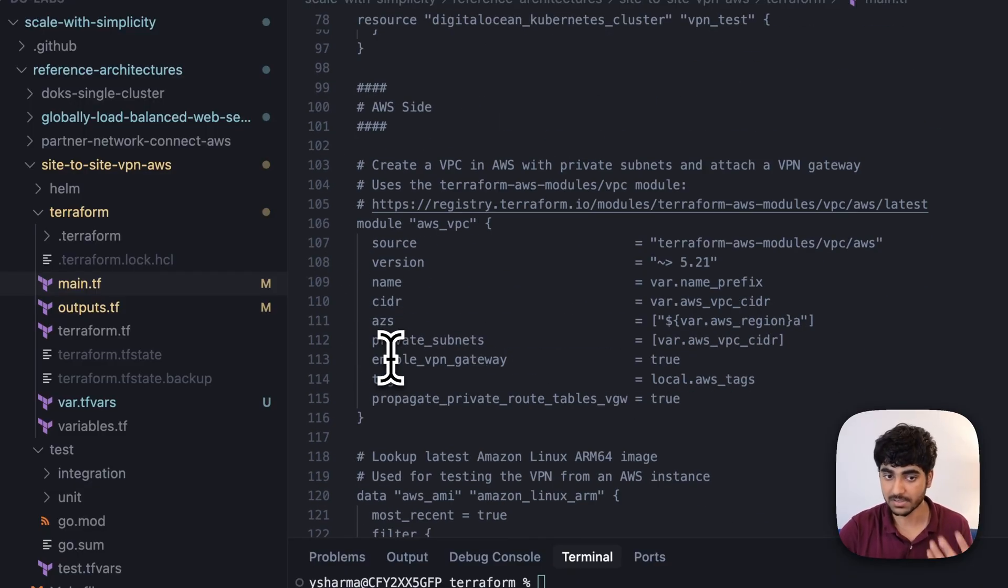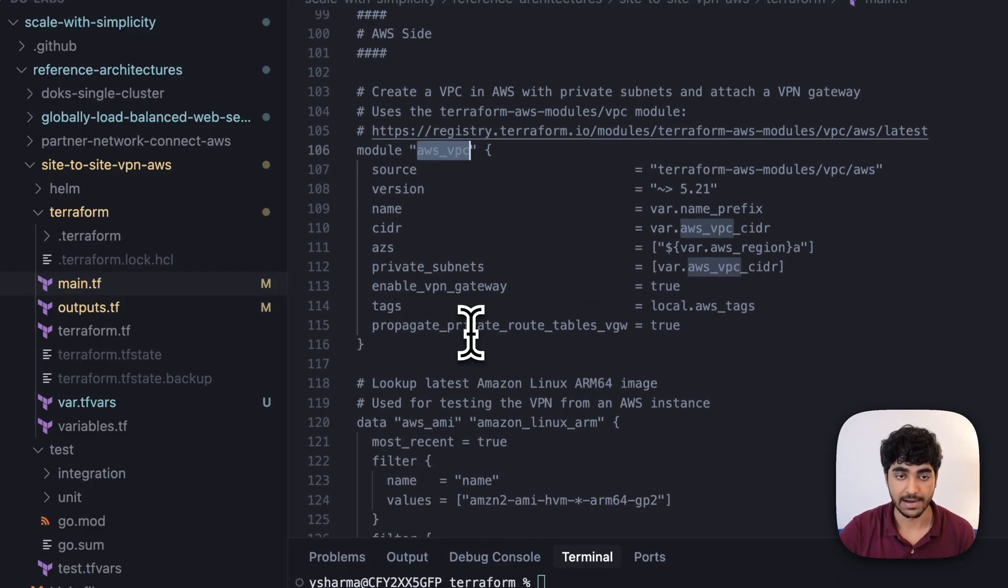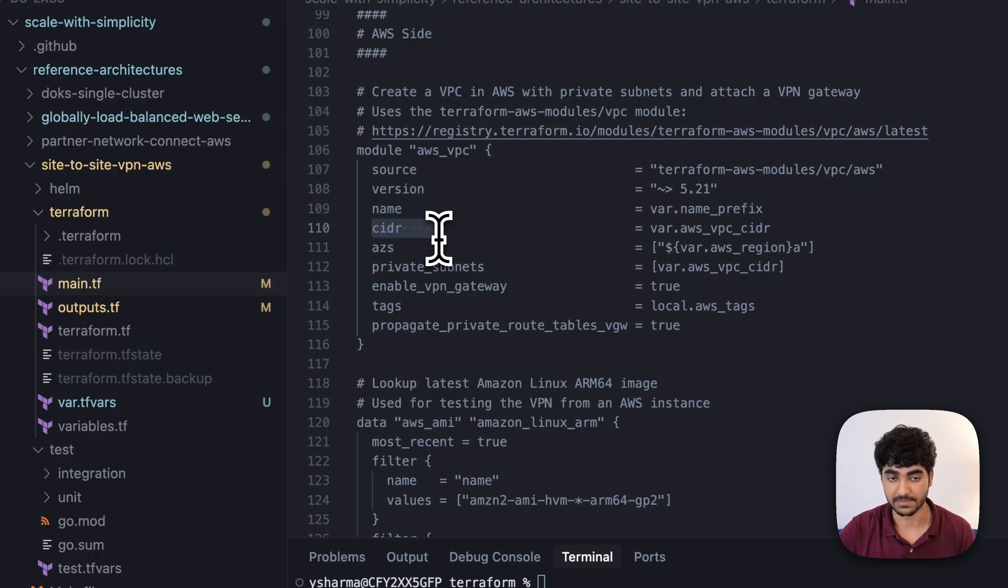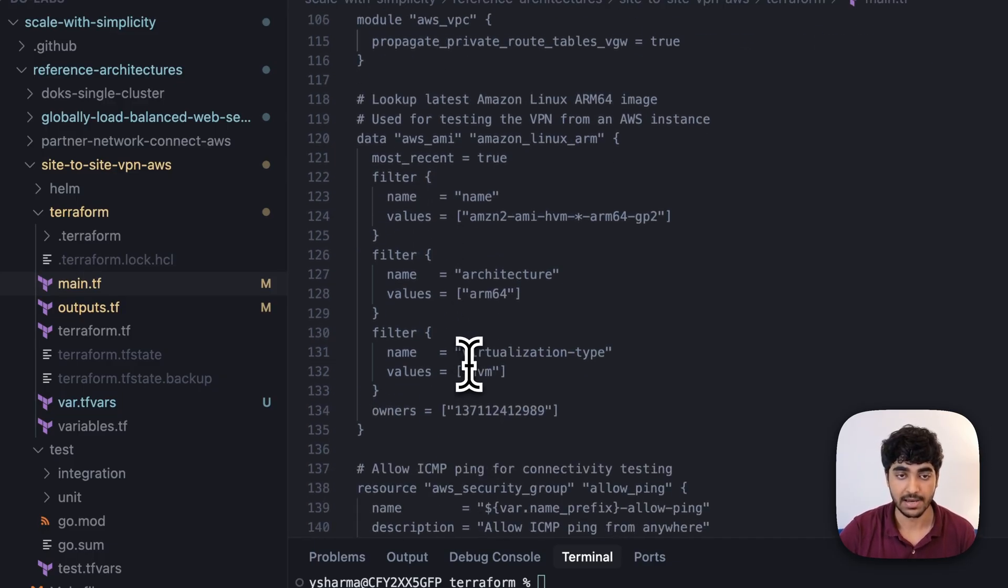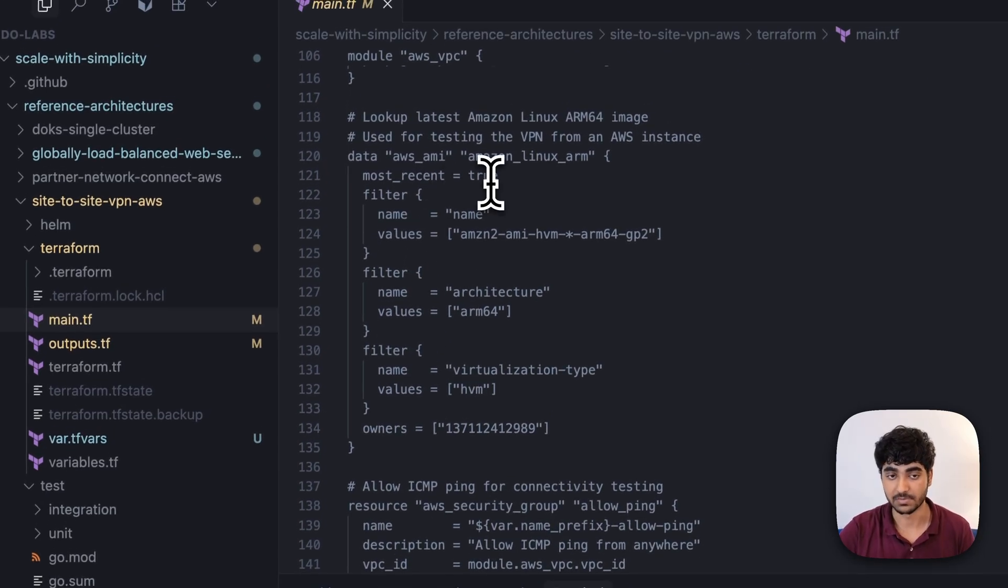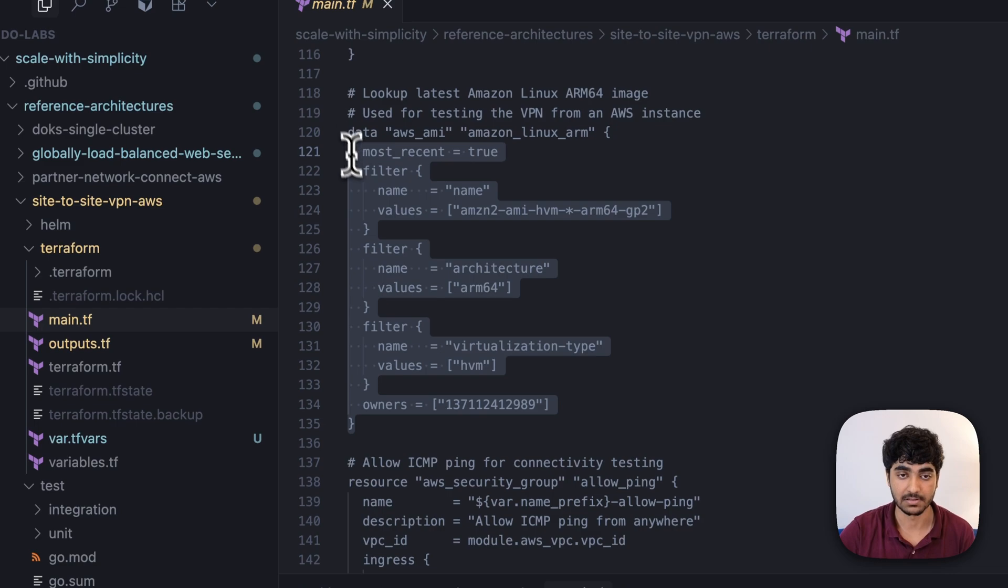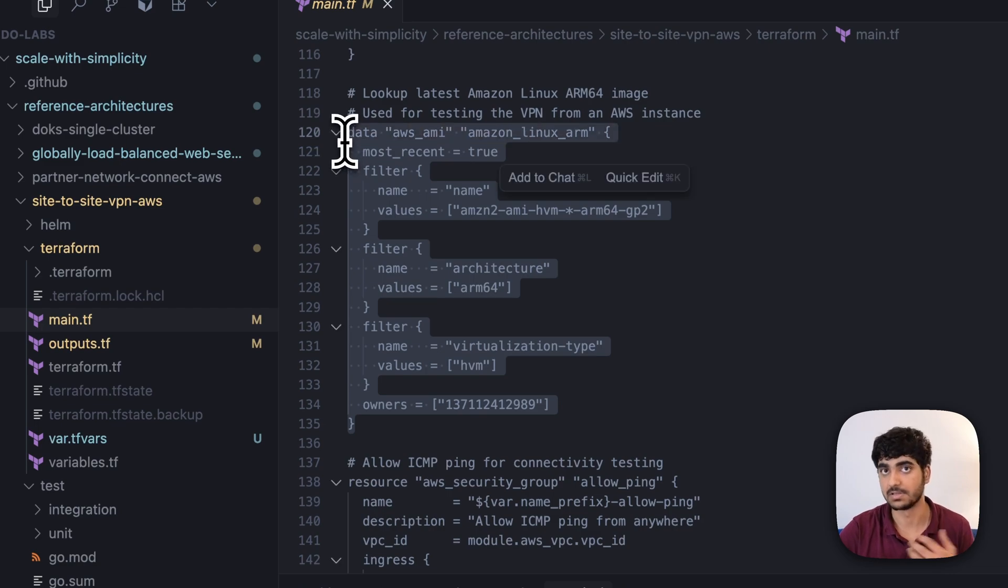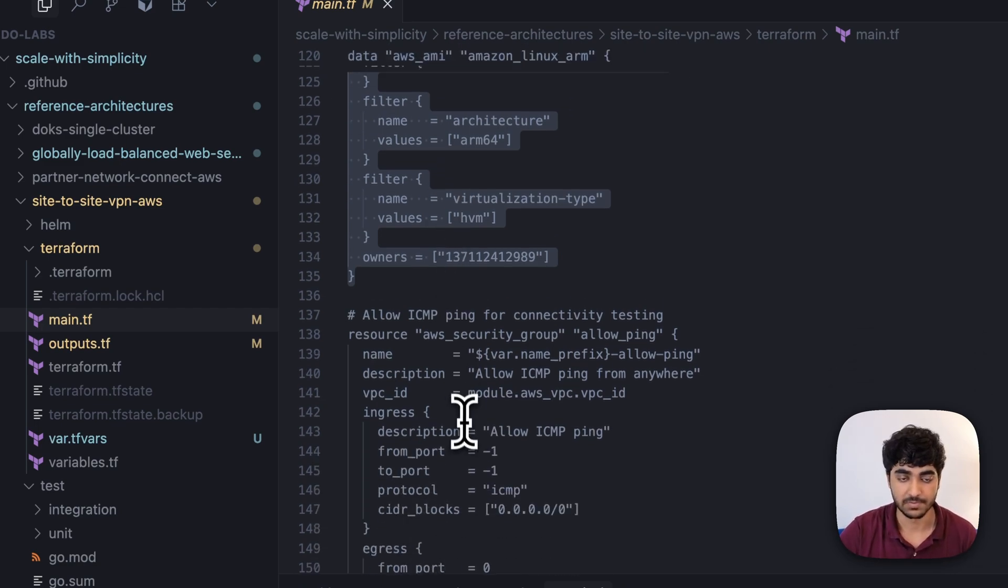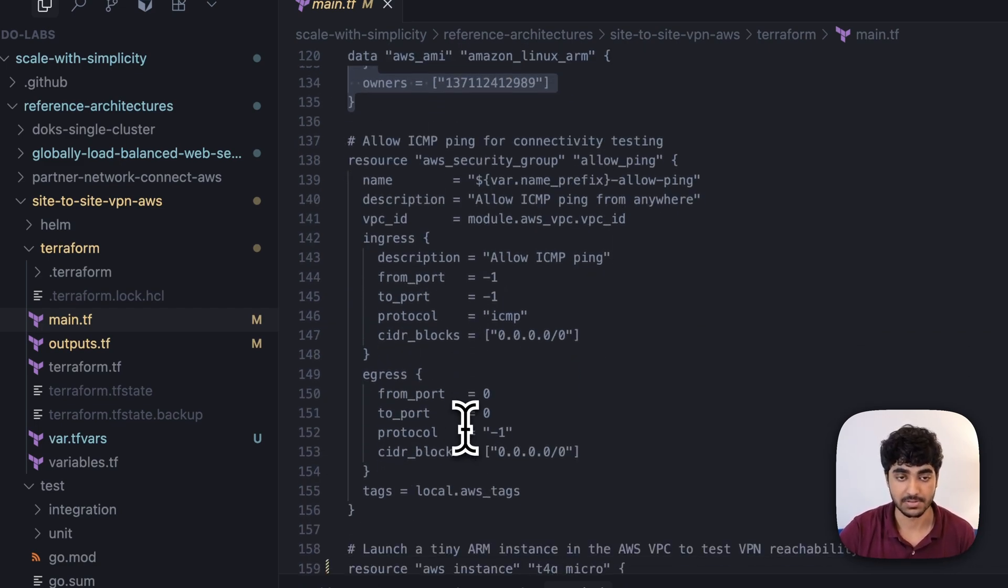On the AWS side, we're creating our AWS VPC with a CIDR of a specific range. Then we're creating an AWS EC2 instance. For that, we'll be having the cheapest AWS AMI Linux, which we will be installing inside our EC2 instance.